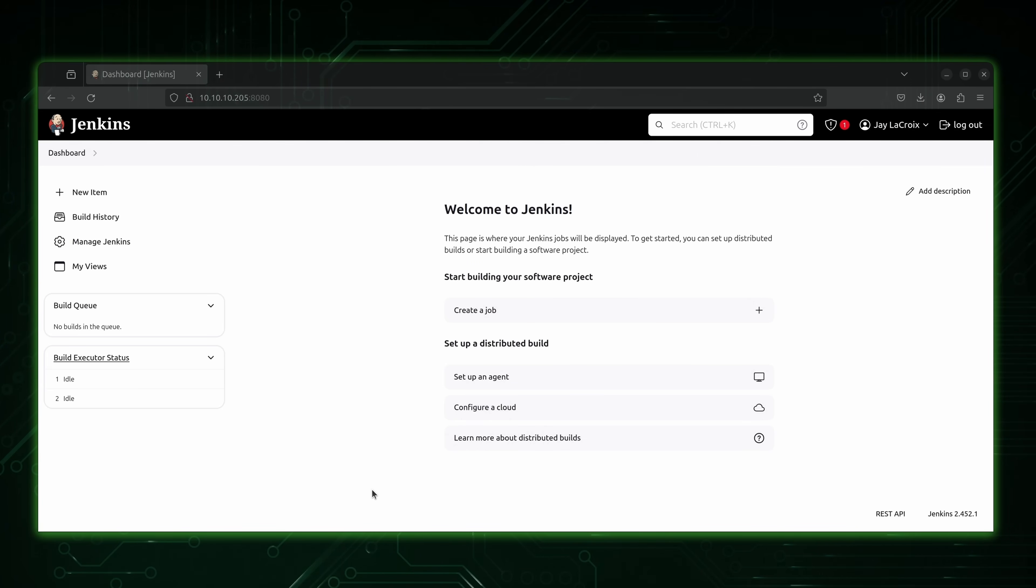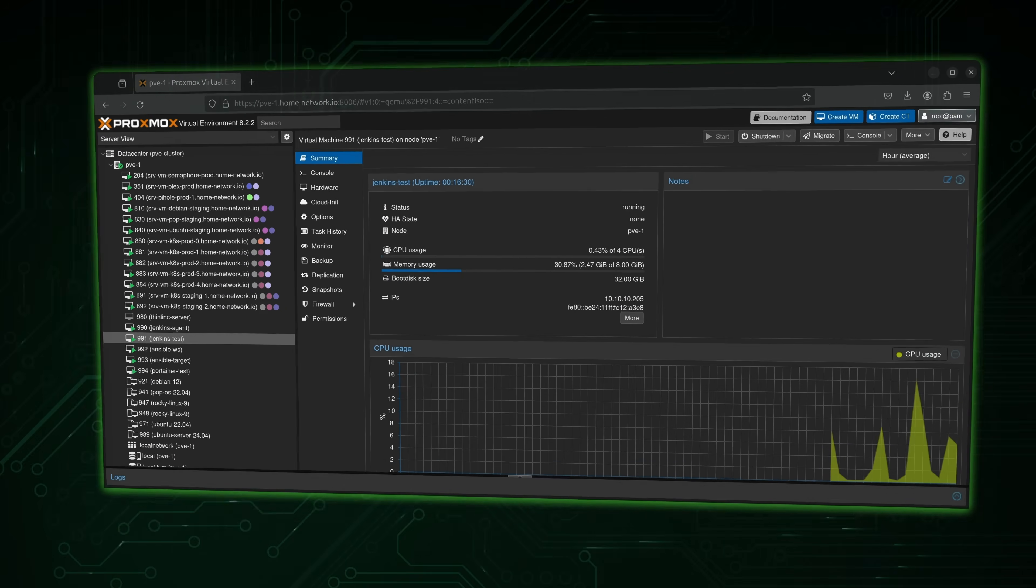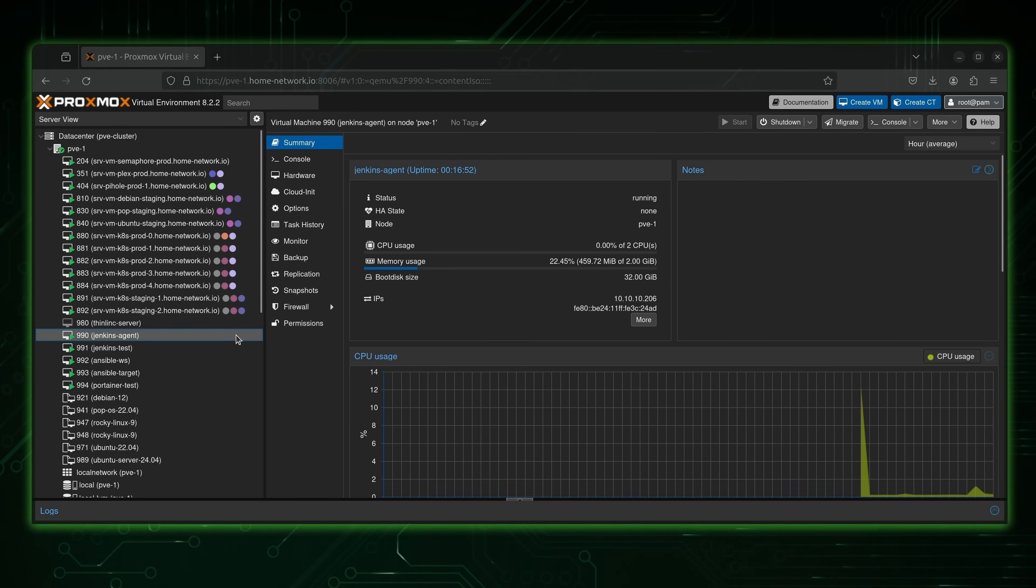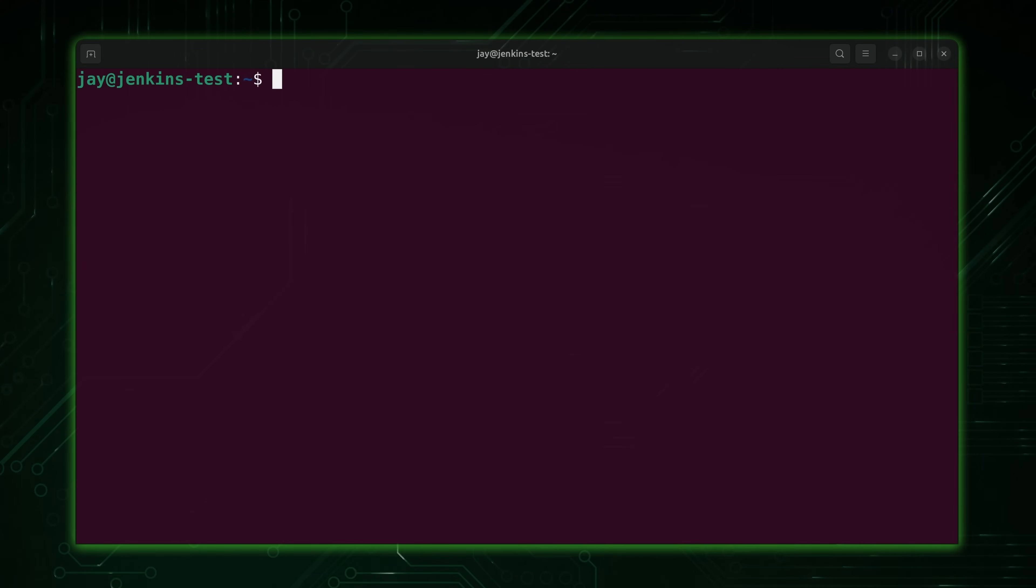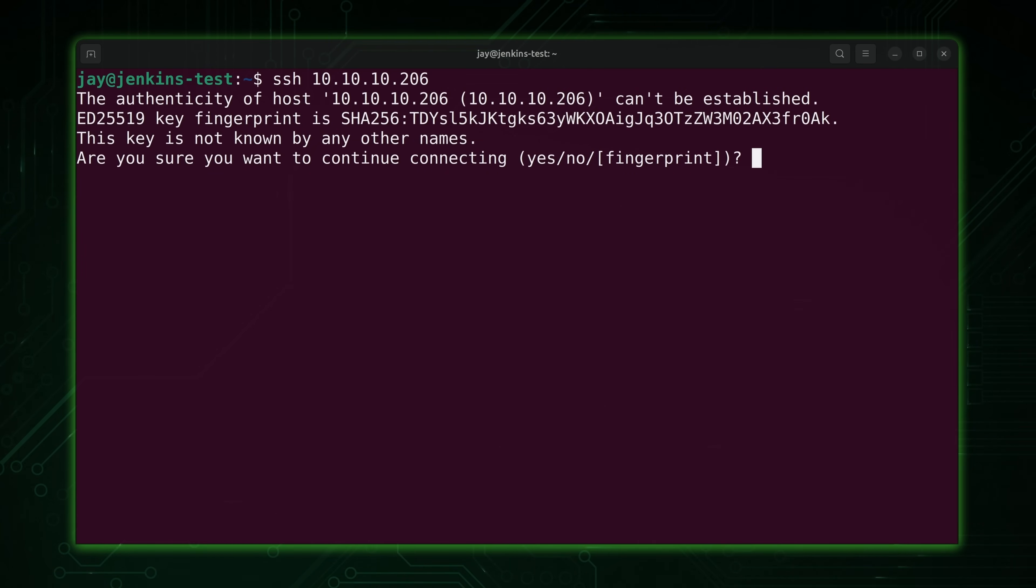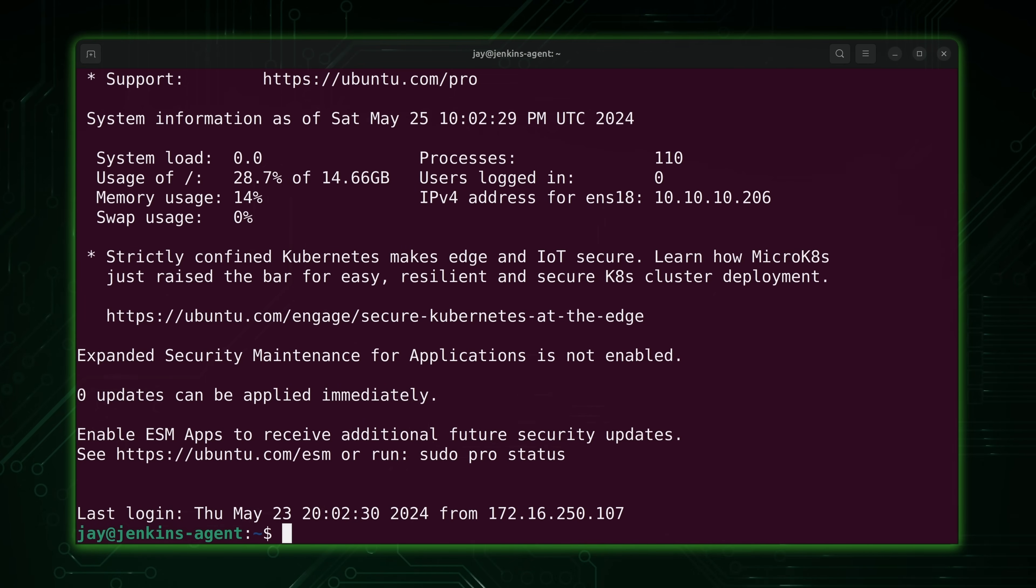All right. So we have our Jenkins server set up and ready to go. But also, I promised to walk you through the process of setting up an agent. So let's take care of that right now. And here in my Proxmox server, I've already created an instance that I plan on using for the agent. It's this one right here. So we're already on the summary page. I'll grab the IP just like last time. It's 206 at the end. Anyway, it's probably easy enough. So what I'll do is type SSH, paste in the IP address. This is yet another Ubuntu 24.04 server, just like the original. And there we are.